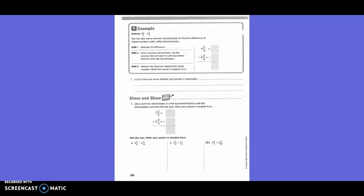Example: subtract four and five-sixths minus two and three-fourths. You can also use the common denominator to find the difference of mixed numbers with unlike denominators. Estimate the difference. What would be around four and five-sixths? Five. So five minus what would two and three-fourths be rounded to? Three. So five minus three equals two. Now we have to find a common denominator to write equivalent fractions with like denominators.